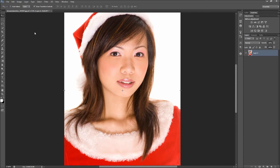Today in Photoshop we are going to be learning how to change the color of someone's hair. Whether your hair is graying and you want to feel youthful, or you are youthful and want to be expressive and crazy, Photoshop can help you make all of those poor or exciting color decisions in a digital environment first.